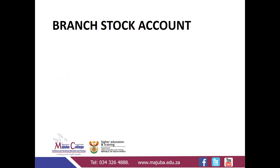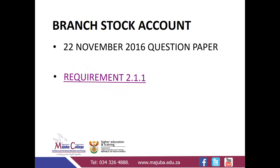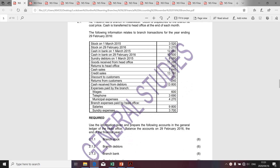I'd like to work through a branch stock account. For the purpose of this exercise, I've selected the question paper which was written on the 22nd of November 2016. Question 2.1.1 required candidates to prepare the general ledger of the head office pertaining to the branch stock. It's important to distinguish items that will impact the branch stock, as not every transaction will impact it.